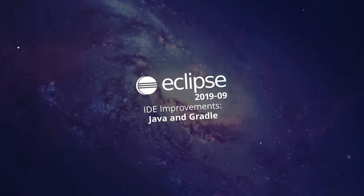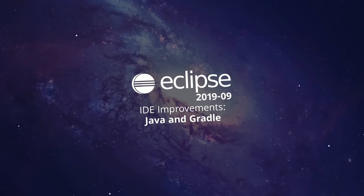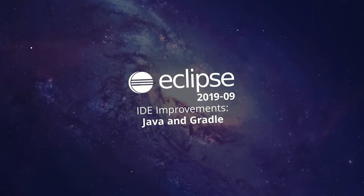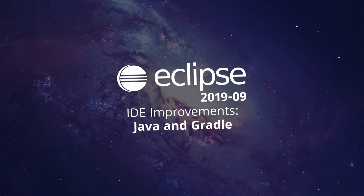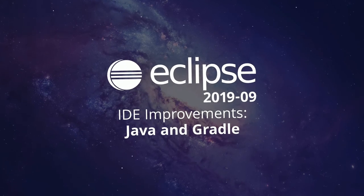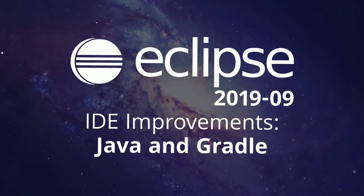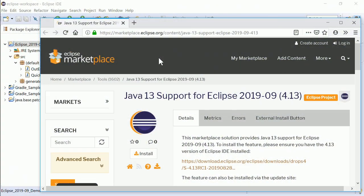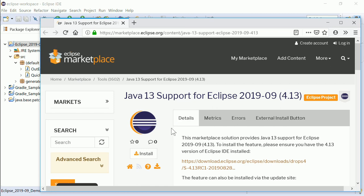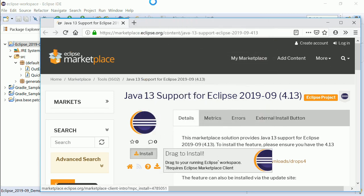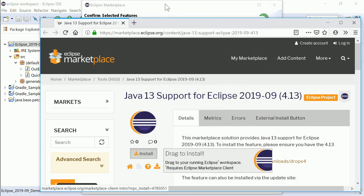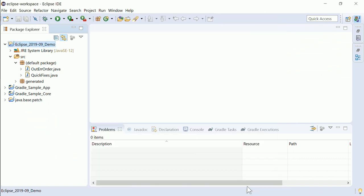Here are some Java and Gradle improvements of the Eclipse IDE 2019-09. Because Java 13 was released only one day before the Eclipse 2019-09 release, Java 13 support has not yet been built in. The current preview of the Java 13 support can be installed via Eclipse Marketplace instead. Let's have a look at the improvements of the built-in features that have been added since the last release in June three months ago.